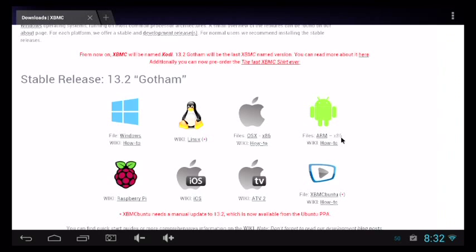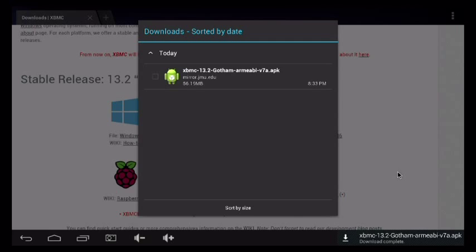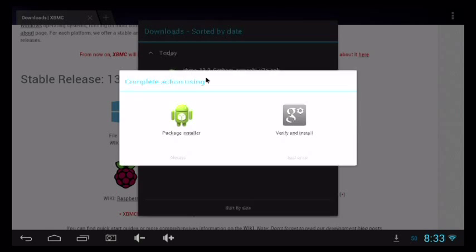This is going to take a minute to download, so I'm going to pause the video and come back. Once it's finished downloading, you're going to get a little pop-up window similar to this one. It's going to give you the option to choose the Google installer or the package installer. For this app, we want to choose the package installer.